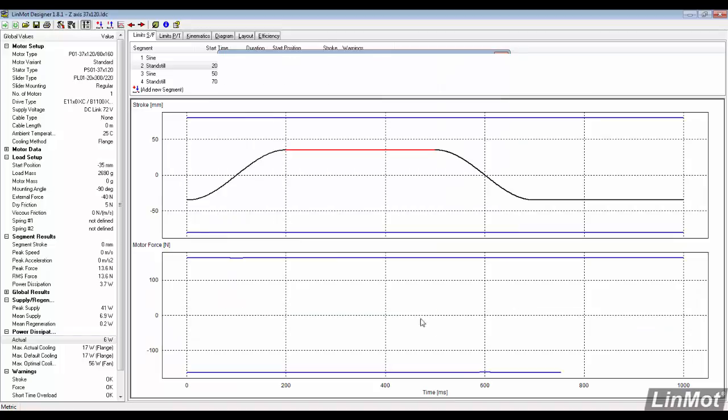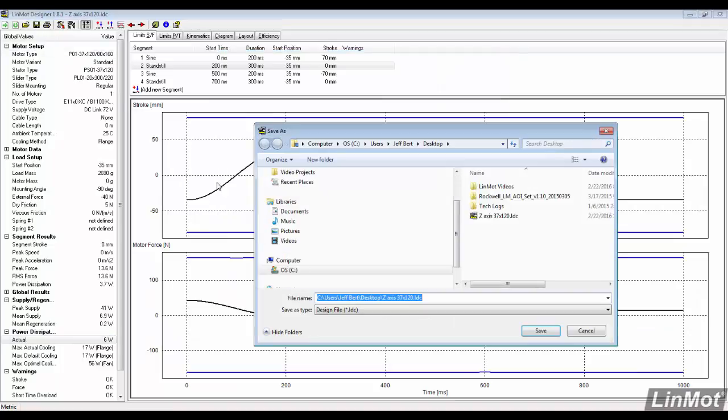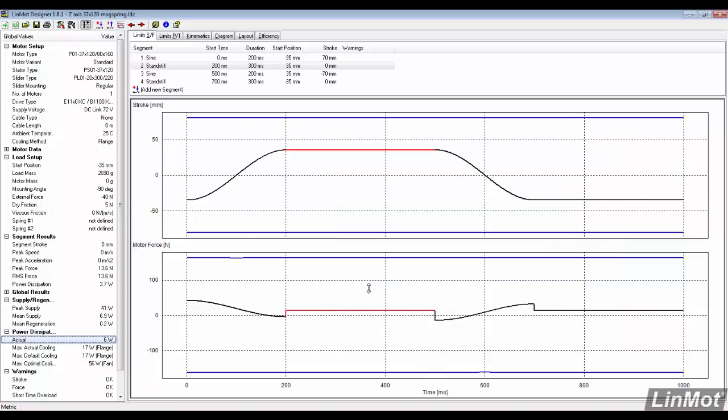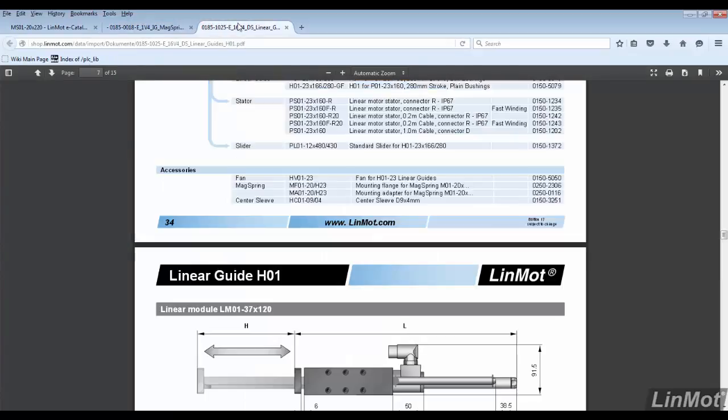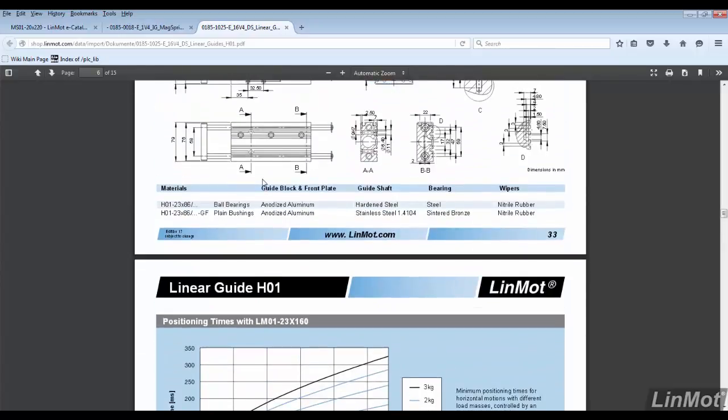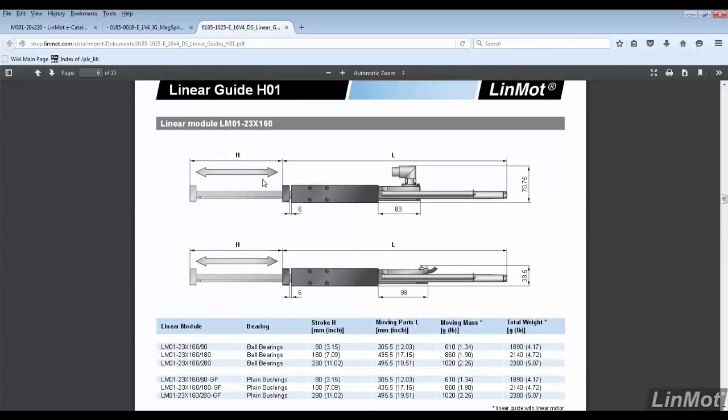We will save the changes made to this file and document what has changed. The 23 series motors are smaller and lighter than the 37 series. To find the moving masses for the 23 series H-guide, go back to the datasheets.